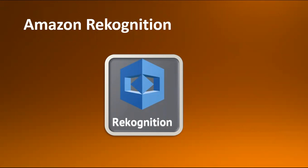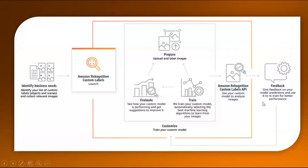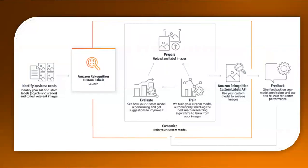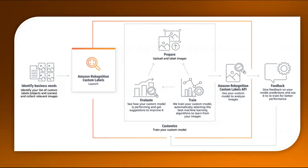AWS Rekognition identifies business needs, and we can define our custom labels, objects, scenes, and collect images to provide to AWS Rekognition. After uploading those pictures, it will evaluate them as per its custom model and provide suggestions. We can even train and create our own custom models, and it will automatically select the best machine learning algorithms to learn from the images. We can have our own APIs to analyze and give feedback on model predictions and retrain for better performance.